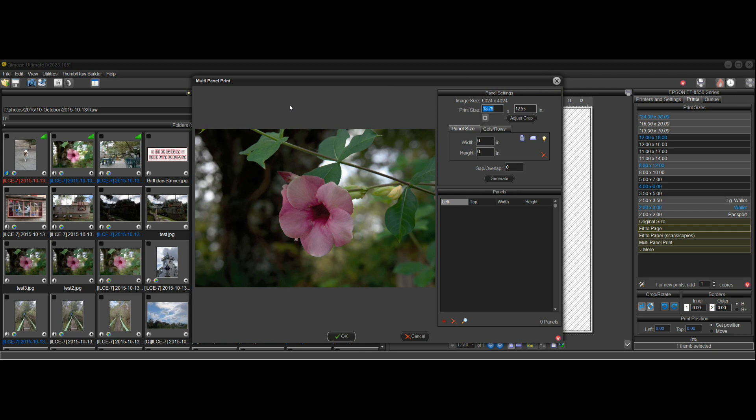That brings up the multi-panel print dialog. In this dialog, I'll start out doing things the easy way first and then we'll work forward.